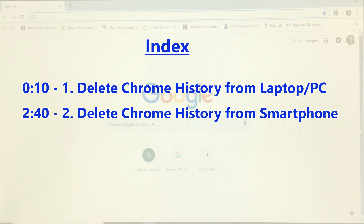Hi and welcome to Tom's Tech Reviews. I've split this video into two parts, so just click on the timeline for the best part for you.